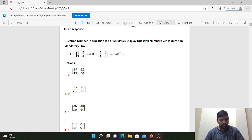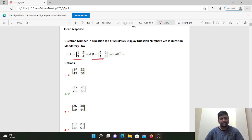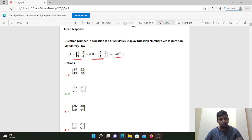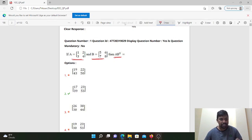Question number one: If A is equal to [1, 2, 3, 4] and B is equal to [5, 6, 7, 8], then find A into B transpose.